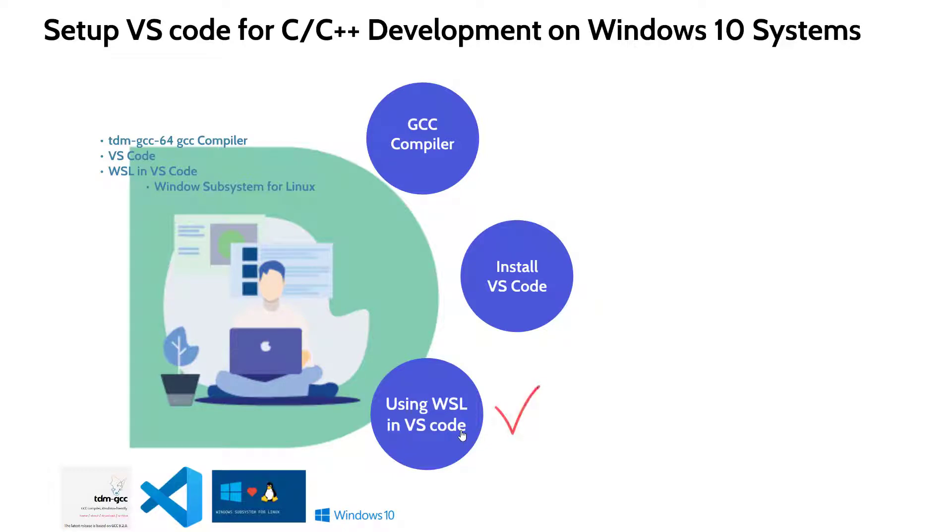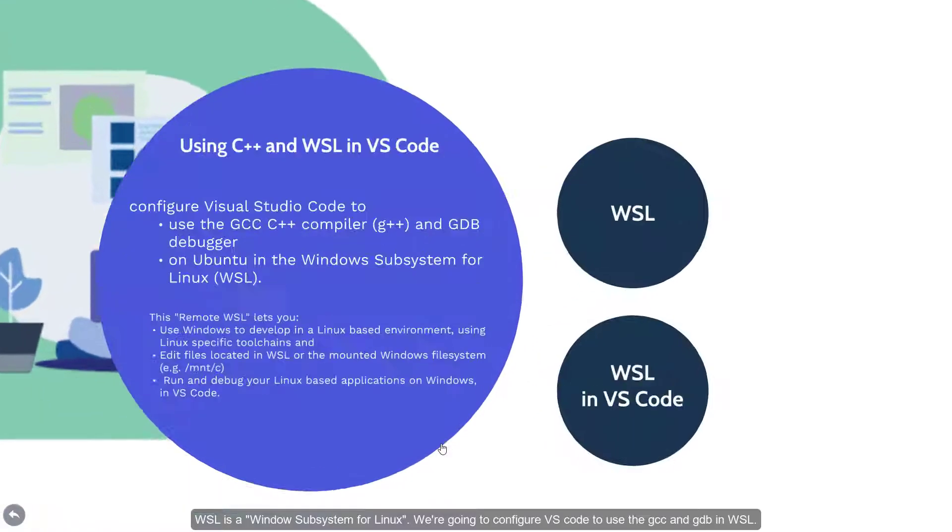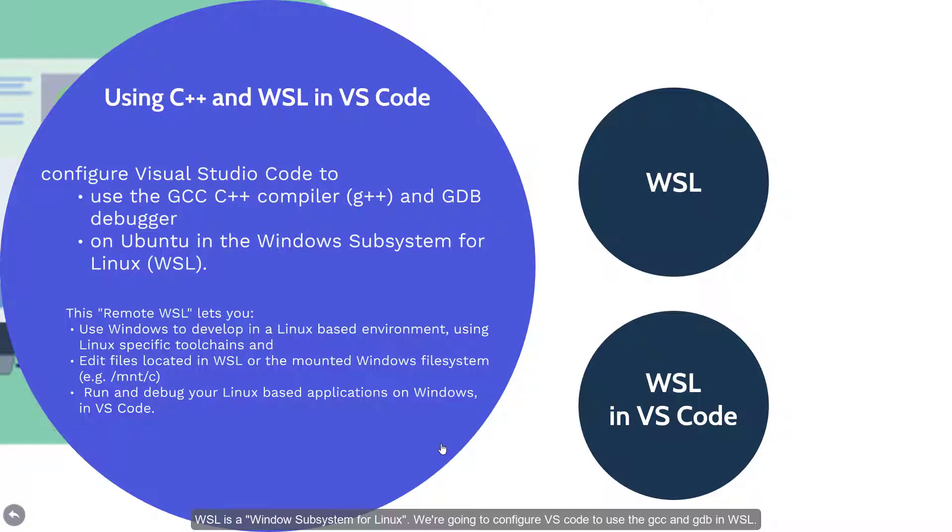Now we're going to show how to use WSL in VS Code. WSL is a Windows Subsystem for Linux. We're going to configure VS Code to use the GCC and GDB in WSL.